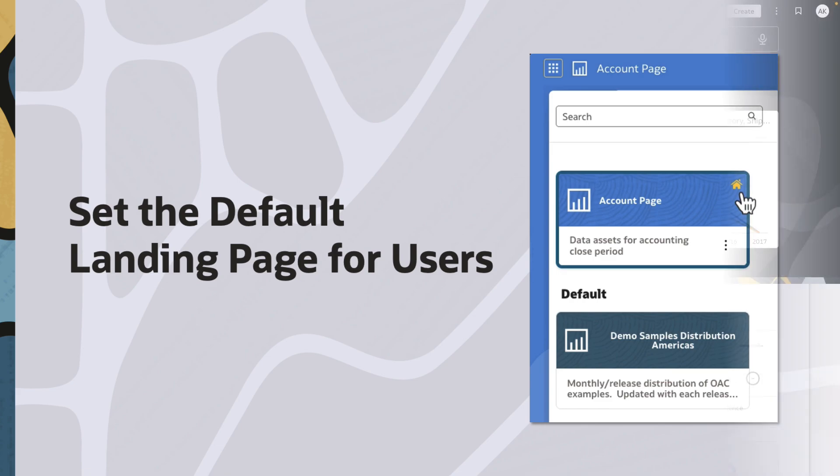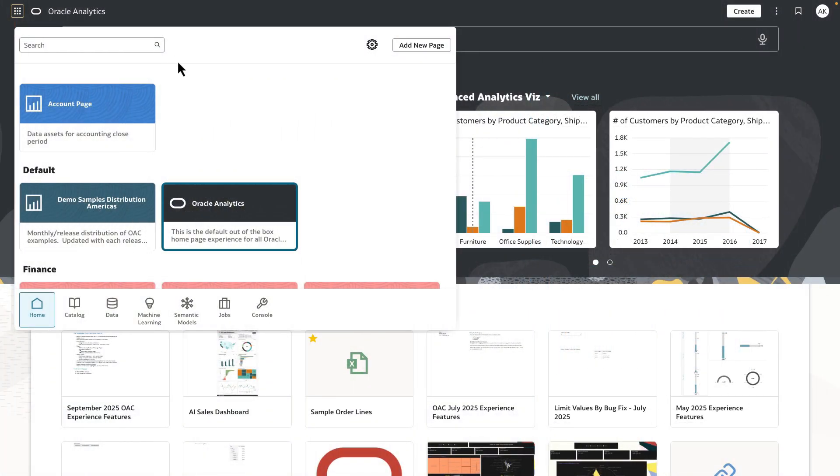You can now set a default landing page, which can be a custom page that you have created or has been shared with you as the default landing page for your user or user groups.